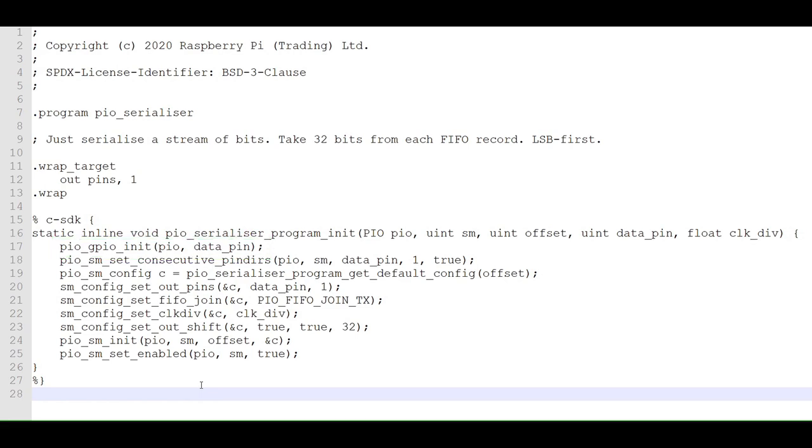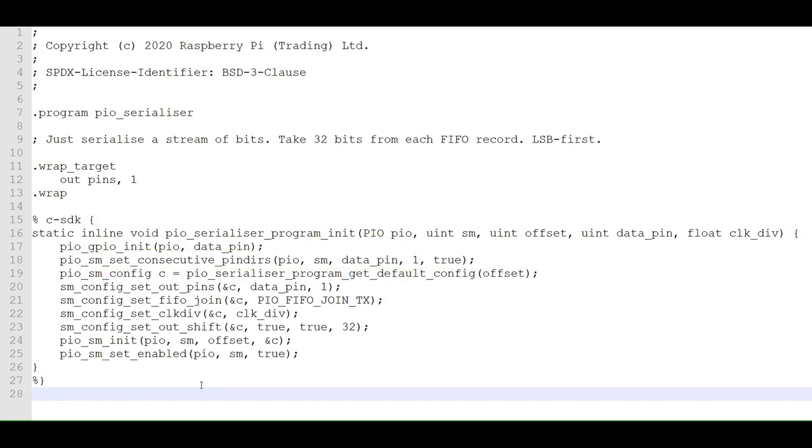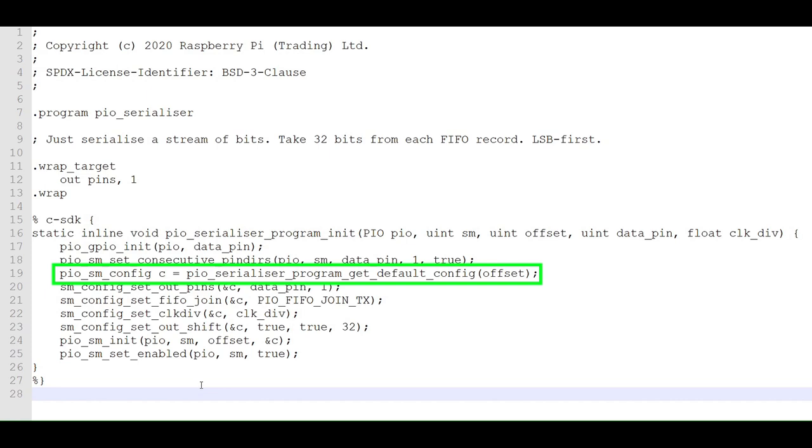Here, we set the LED GPIO pin to be an output. In this case, we're setting one pin starting at the data pin number to be an output. This statement gets the default configuration for the PIO program, which will be modified by the following statements before we load it into the state machine.